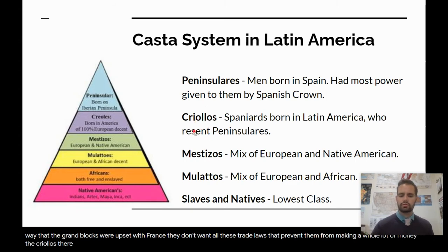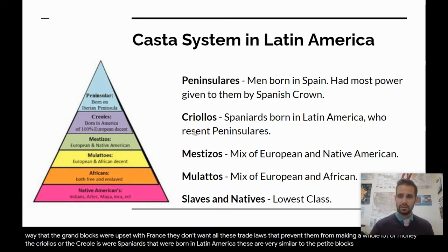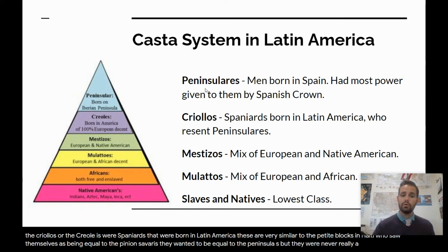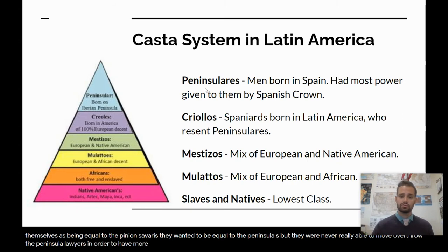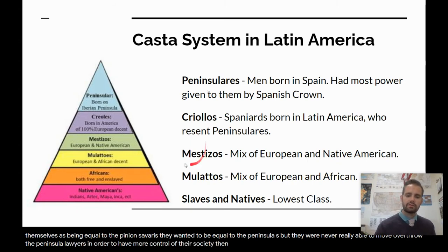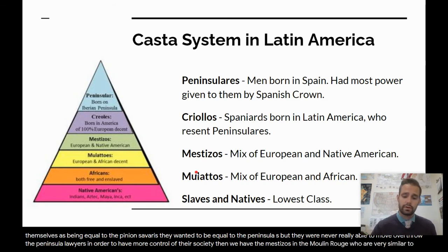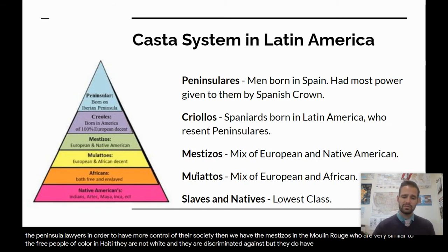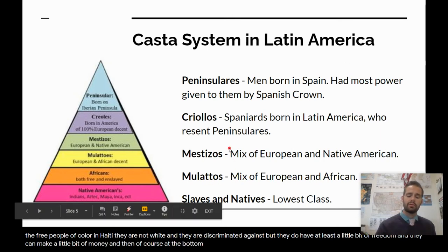The Criollos were Spaniards born in Latin America. These are very similar to the Petit Blancs in Haiti, who saw themselves as being equal to the Peninsulares. They wanted to be equal to the Peninsulares, but they were never really able to move up through society, so they very much want to overthrow the Peninsulares in order to have more control. Then we have the Mestizos and the Mulattos, who are very similar to the free people of color in Haiti — they are not white, they are discriminated against, but they do have at least a little bit of freedom and can make a little bit of money. And at the bottom, we have the slaves and the natives, just like the slaves in Haiti.